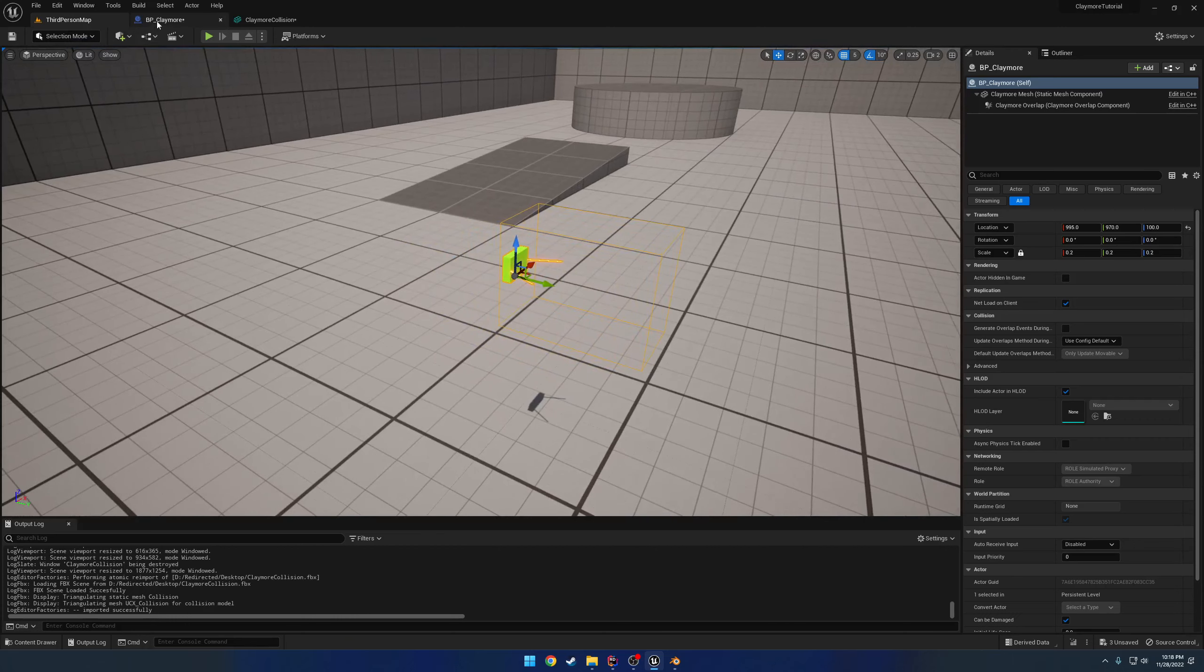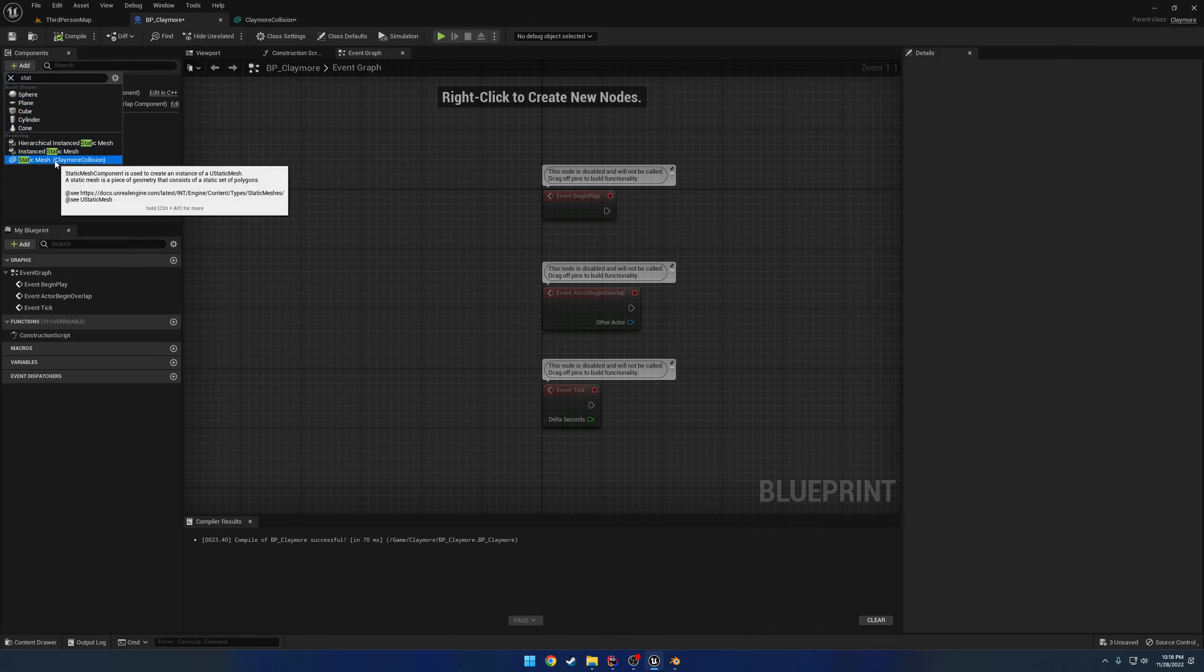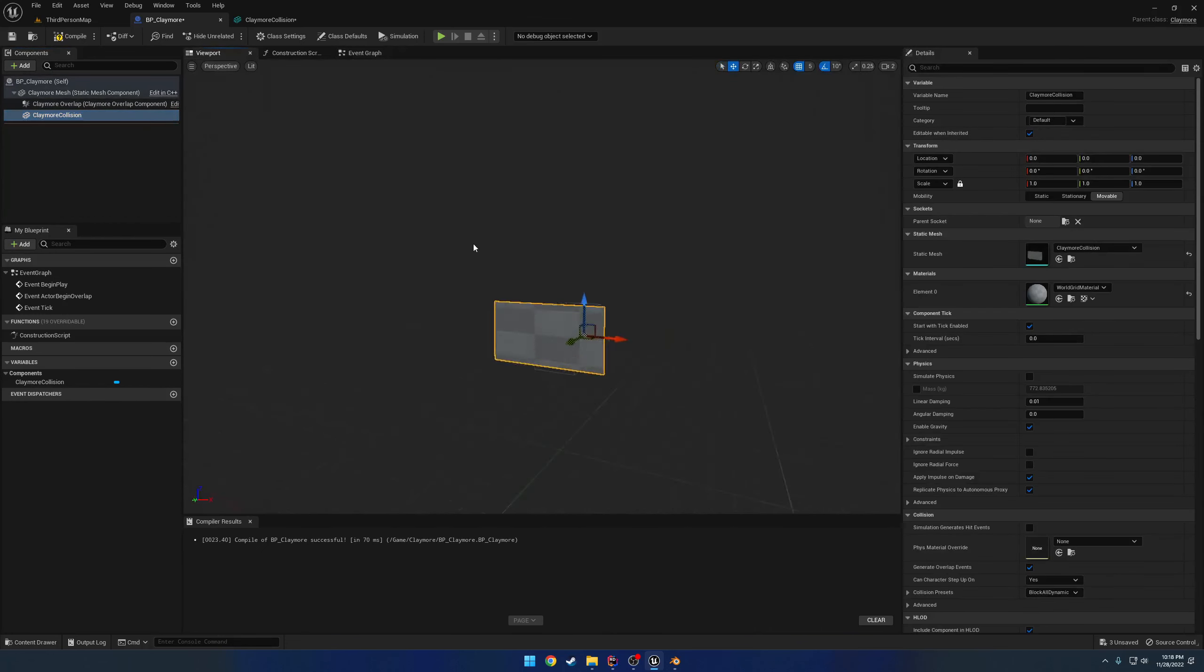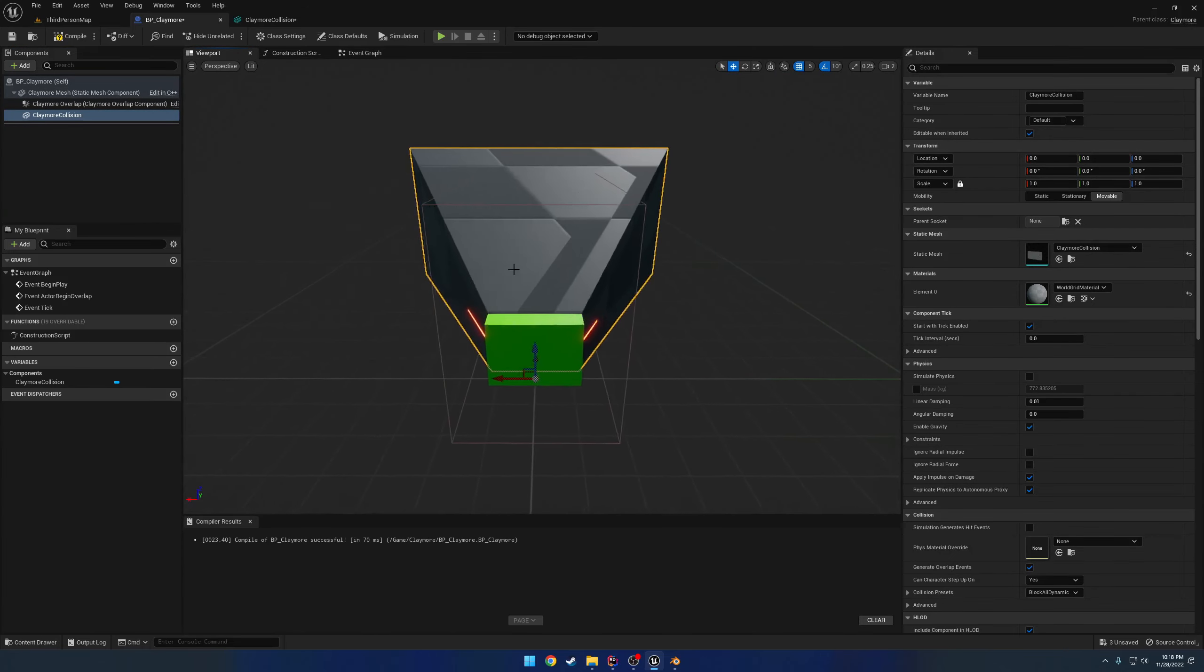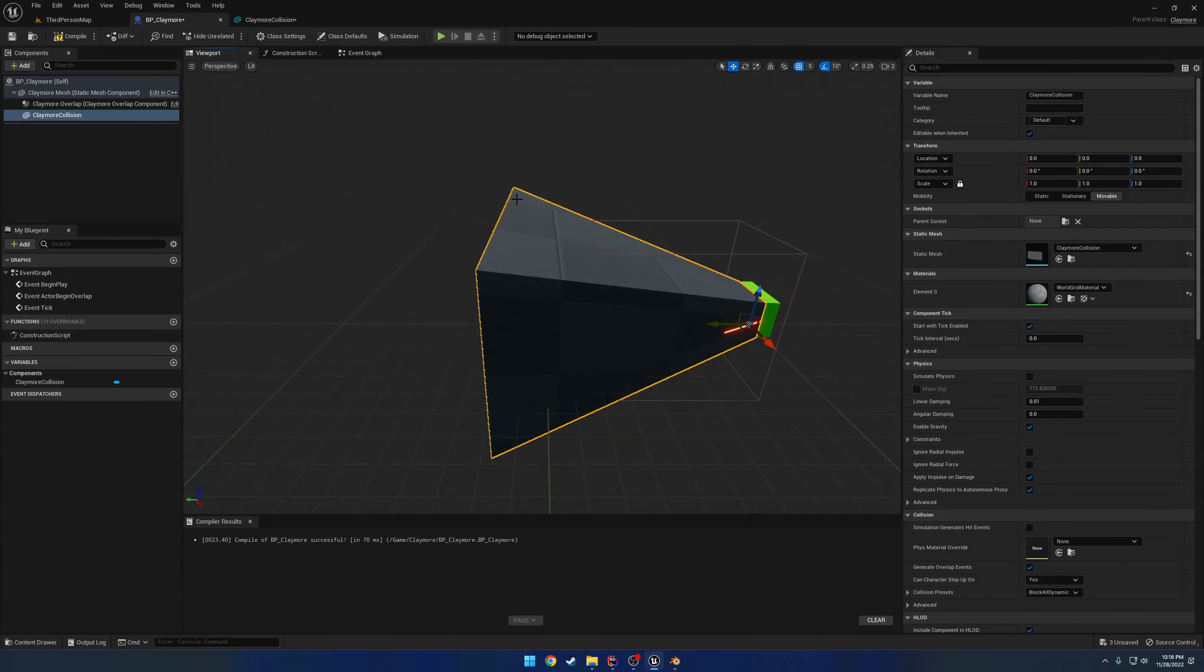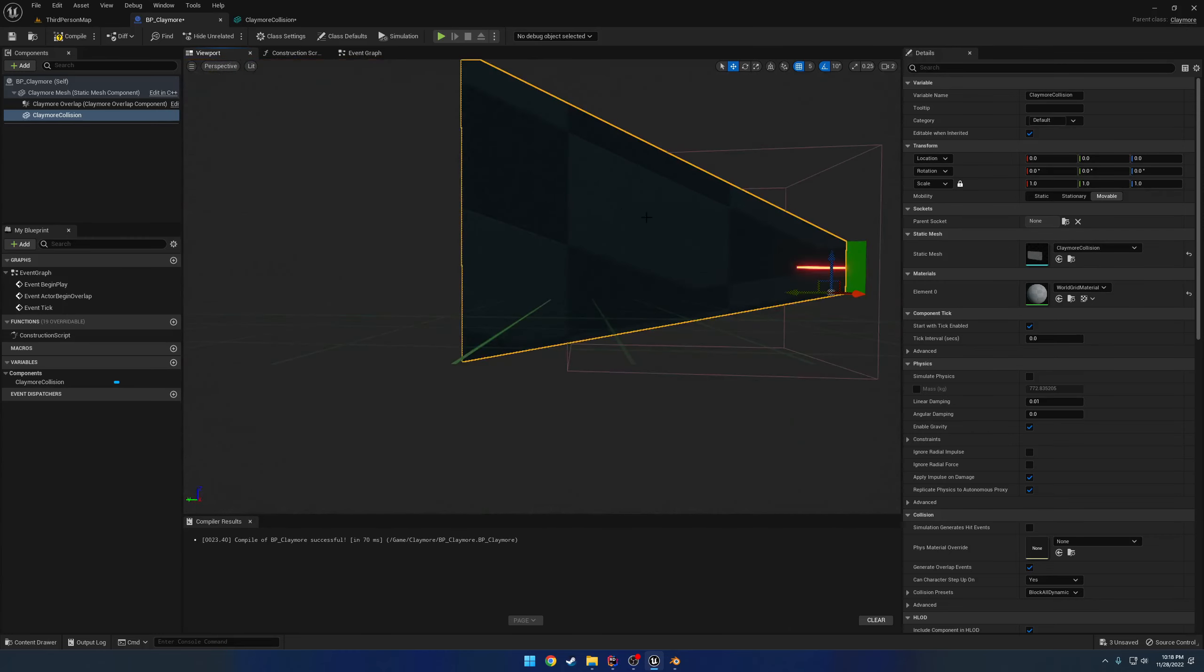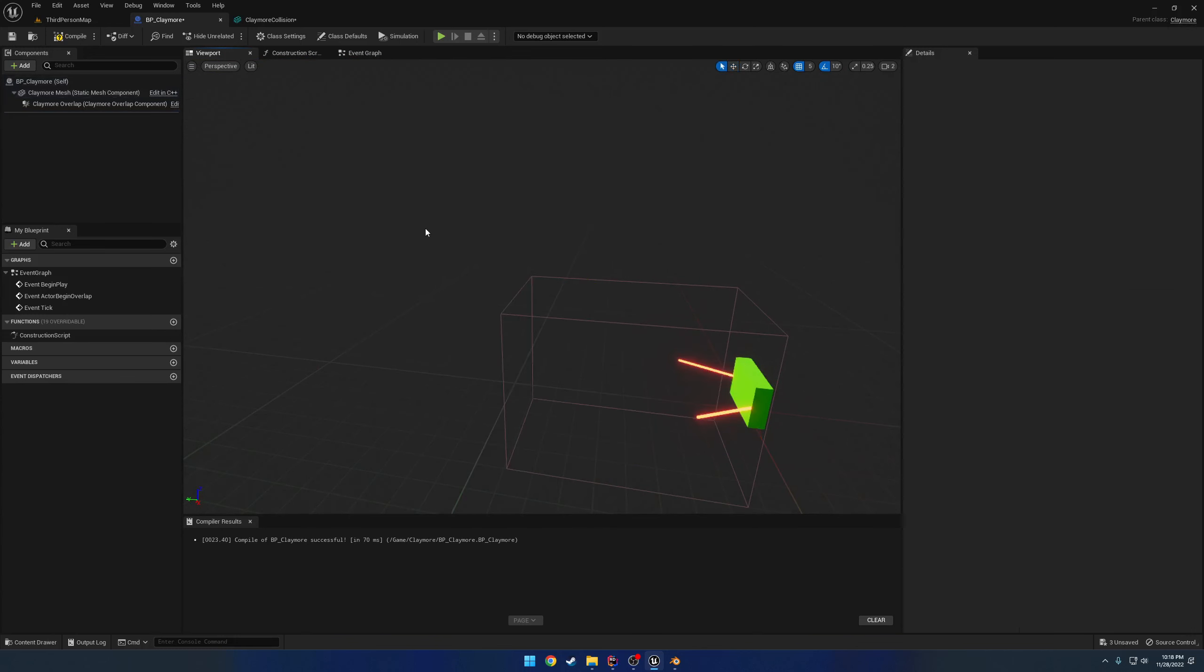So if I go to my claymore and I add a static mesh, which is our claymore collision, you can see this is basically going to be my trigger. So it's going to go all the way out to here and it's going to cover this somewhat big of an area. And that's roughly what I want.